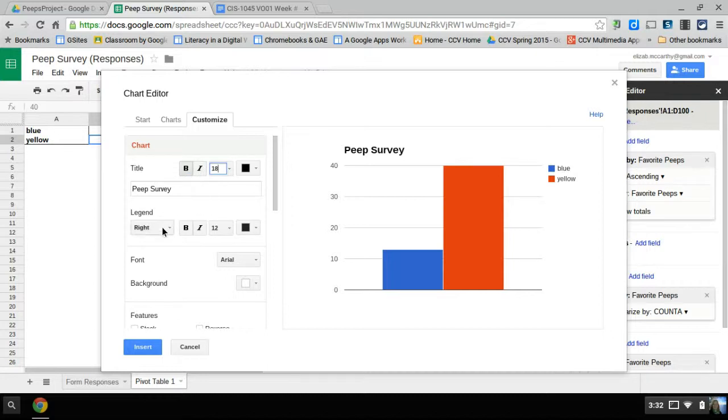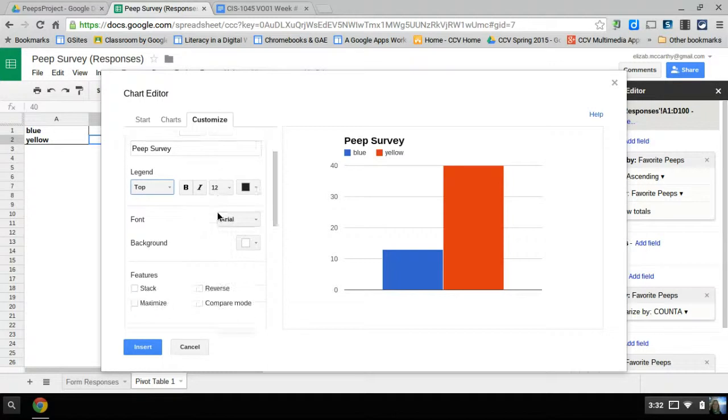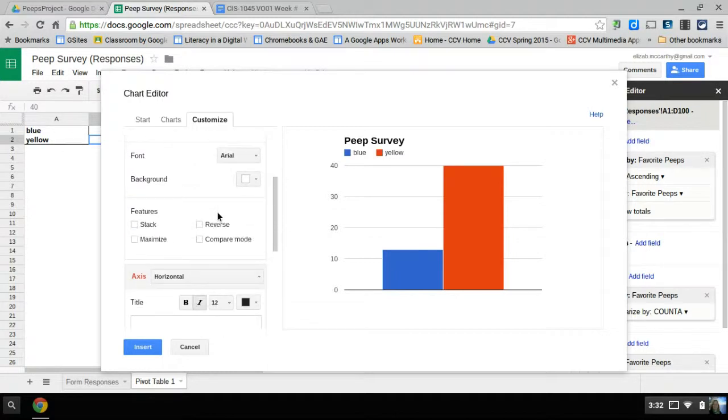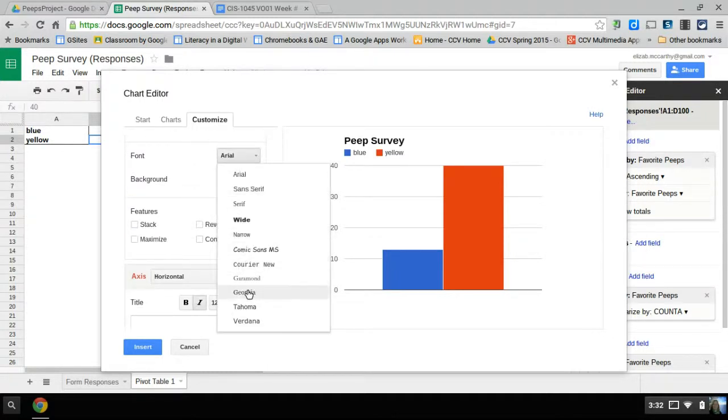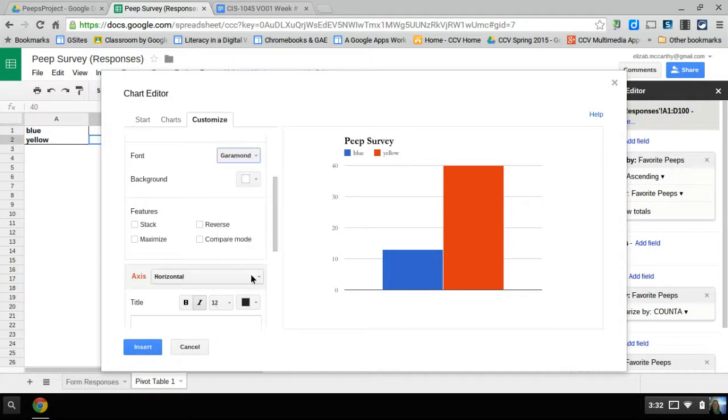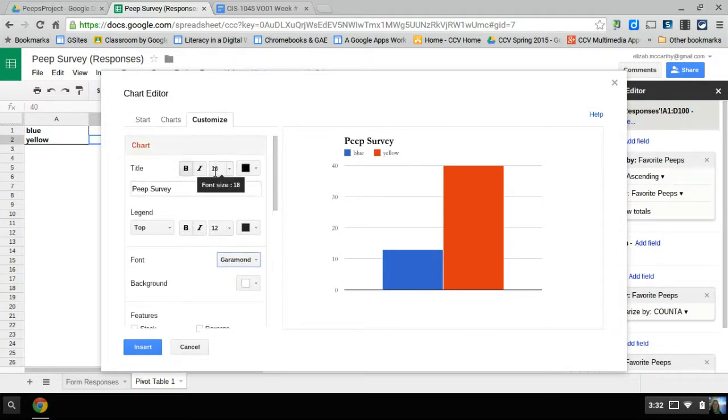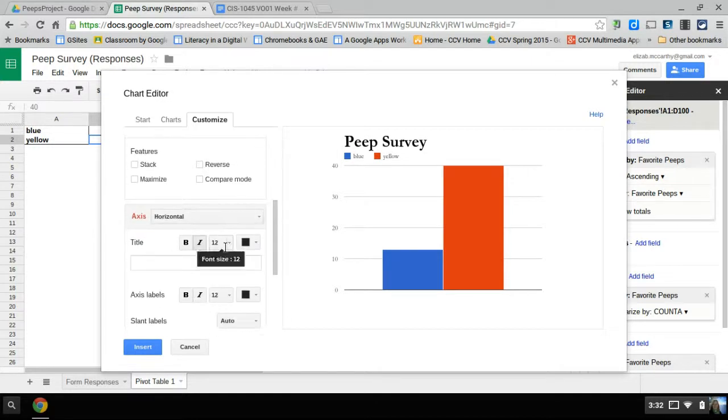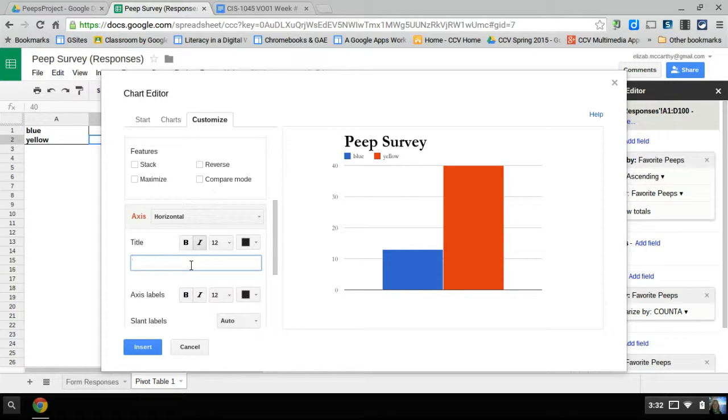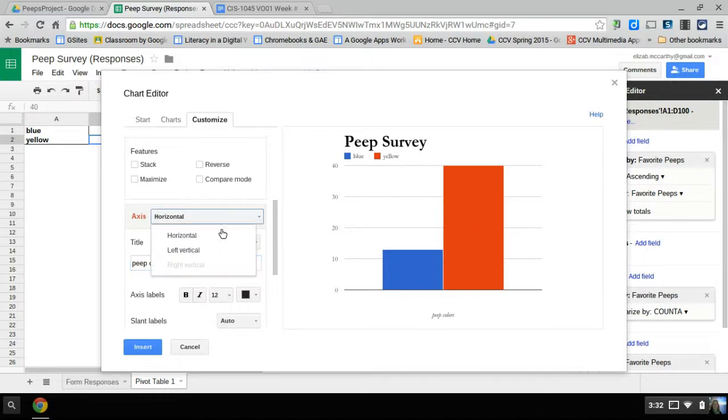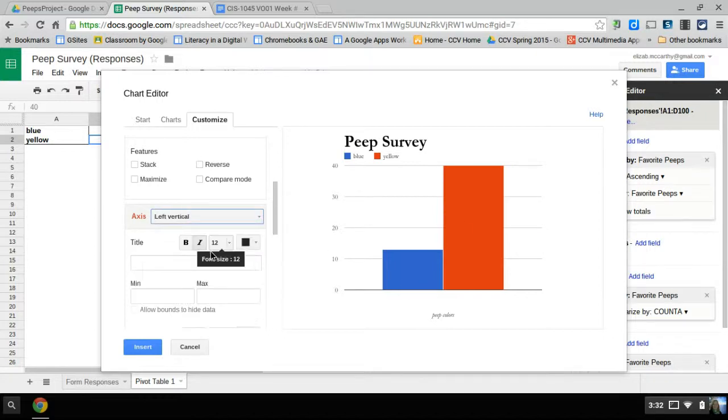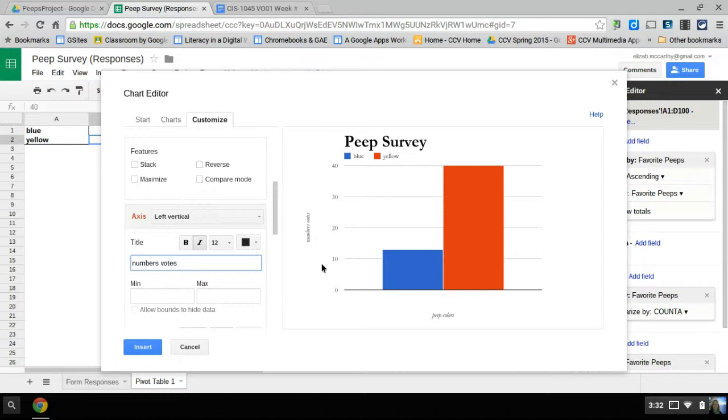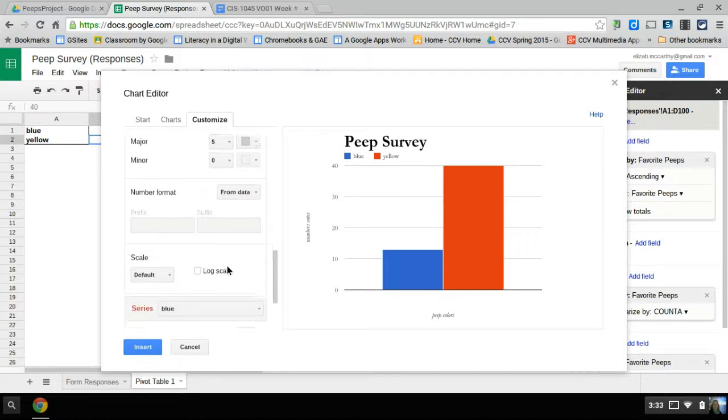Where you want your legend, could be above. Lots of choices. The font, font type you can change. But if you change it, you might want to make it bigger. Now if you scroll down, you have your axis here. My horizontal axis are the peep colors down the bottom. My vertical axis are the numbers, numbers of votes. So here it identifies your axes.